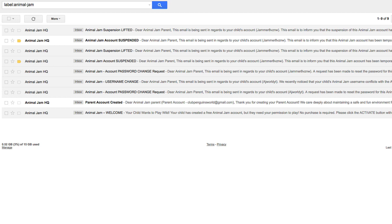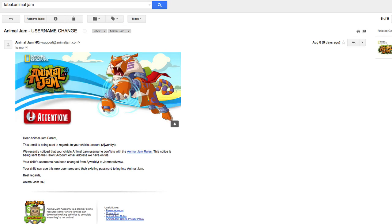If you guys can read here, it says Dear Animal Jam Parent, this email is being sent in regards to your child's account ajworldyt. We've recently noticed that your child's Animal Jam username conflicts with the Animal Jam rules. This notice is being sent to the parent account email address we have on file.